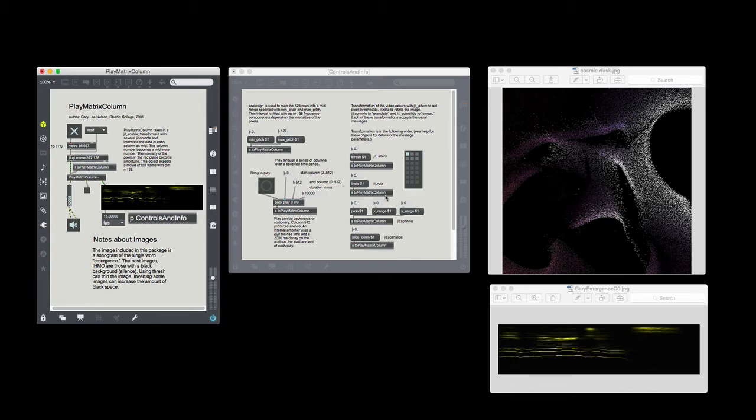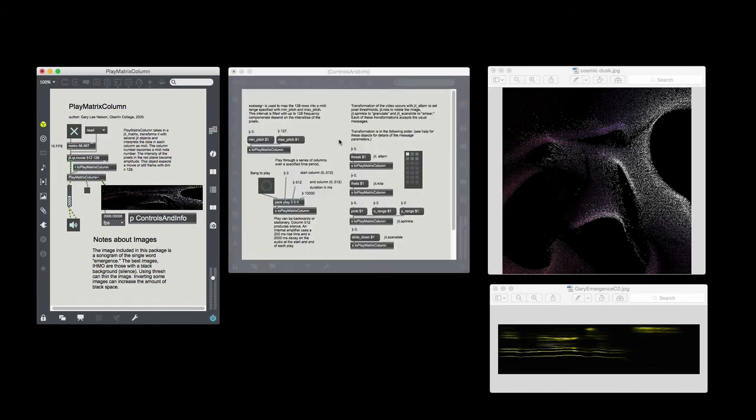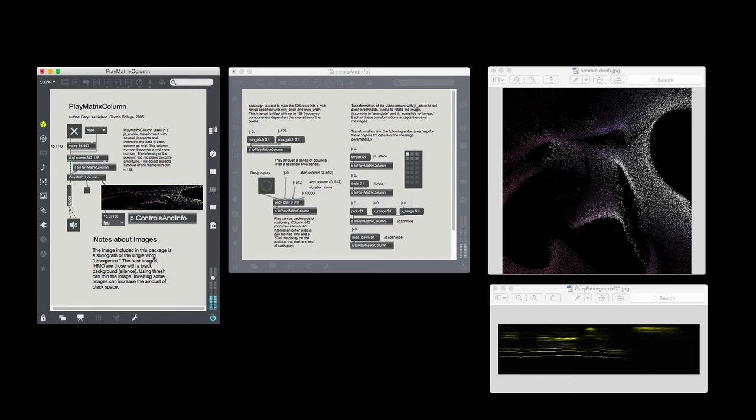Now you've probably been watching this image over here. This is something I just found on the internet called Cosmic Dust. And so I'm going to read that in as my major image. Now, this is much more interesting compositionally than that single word.